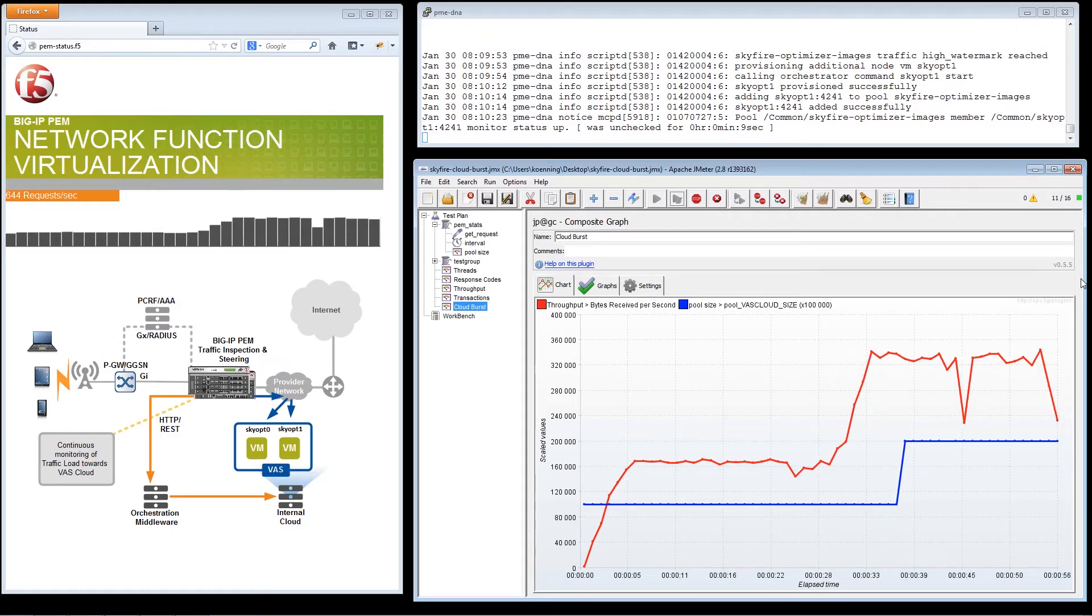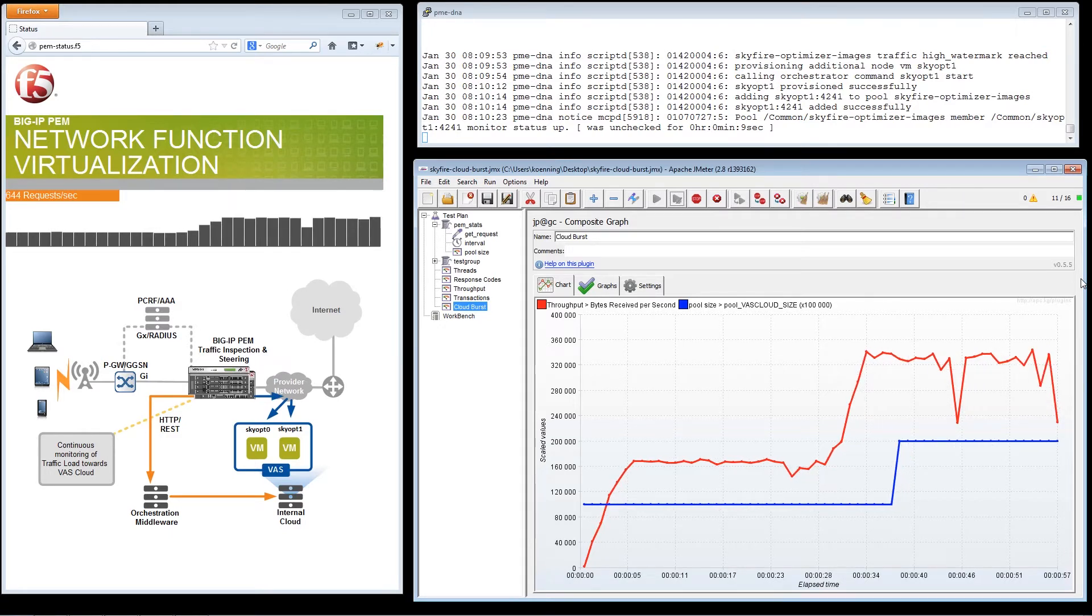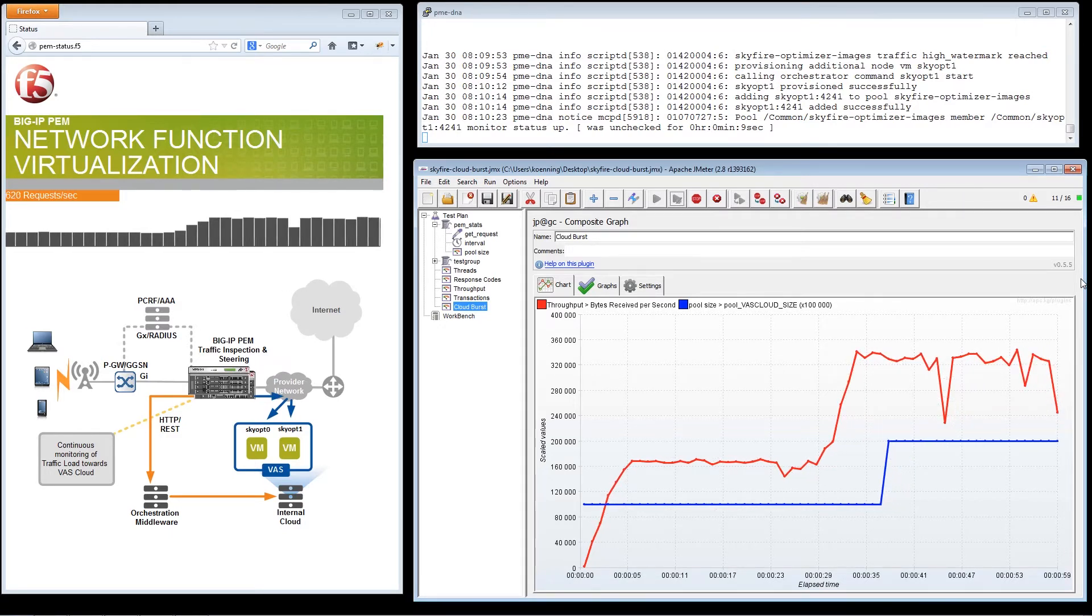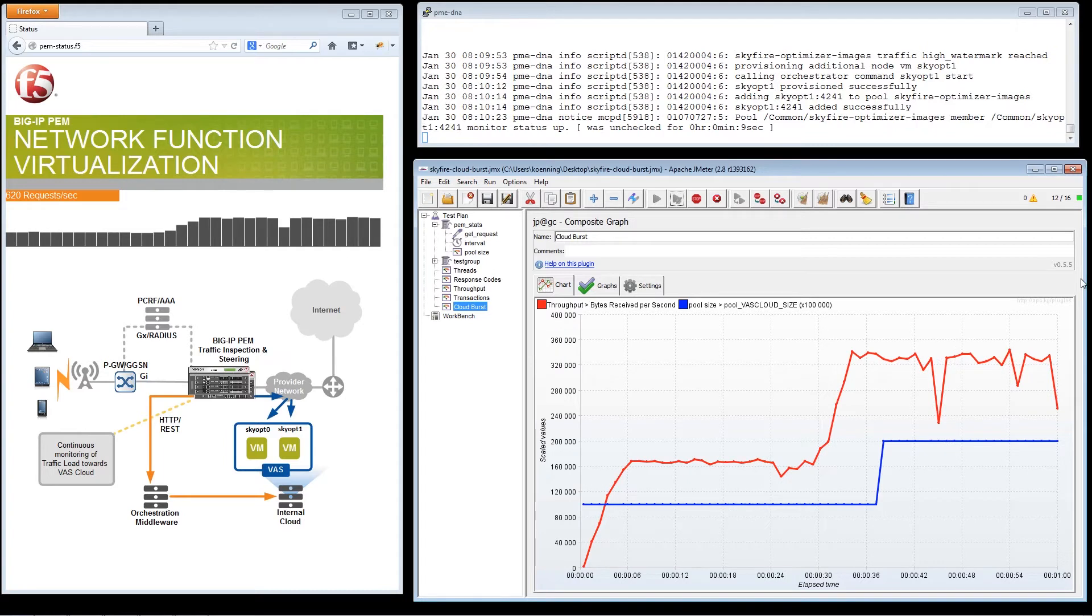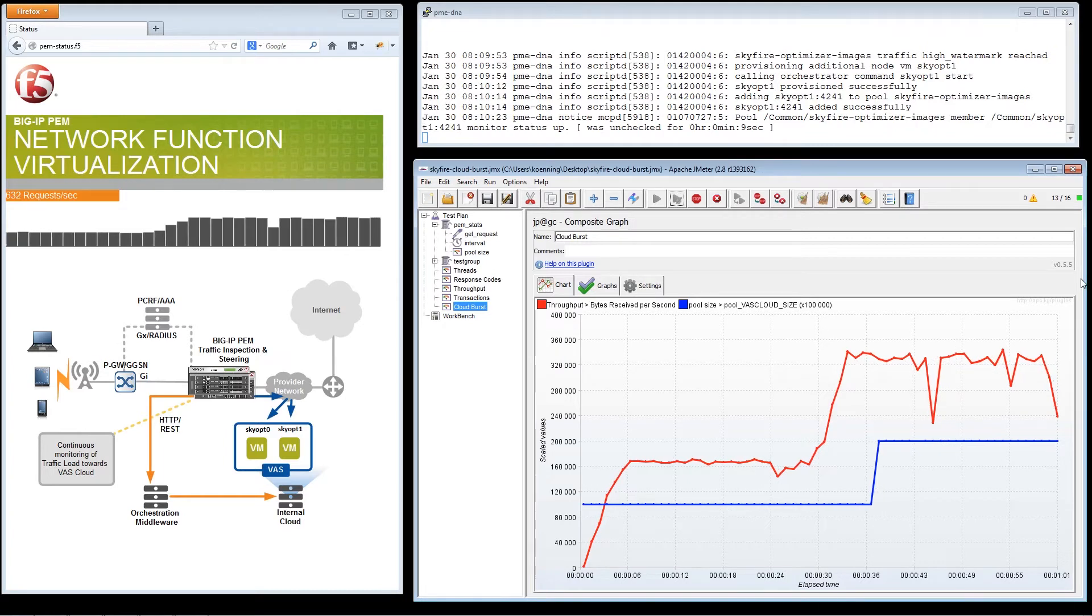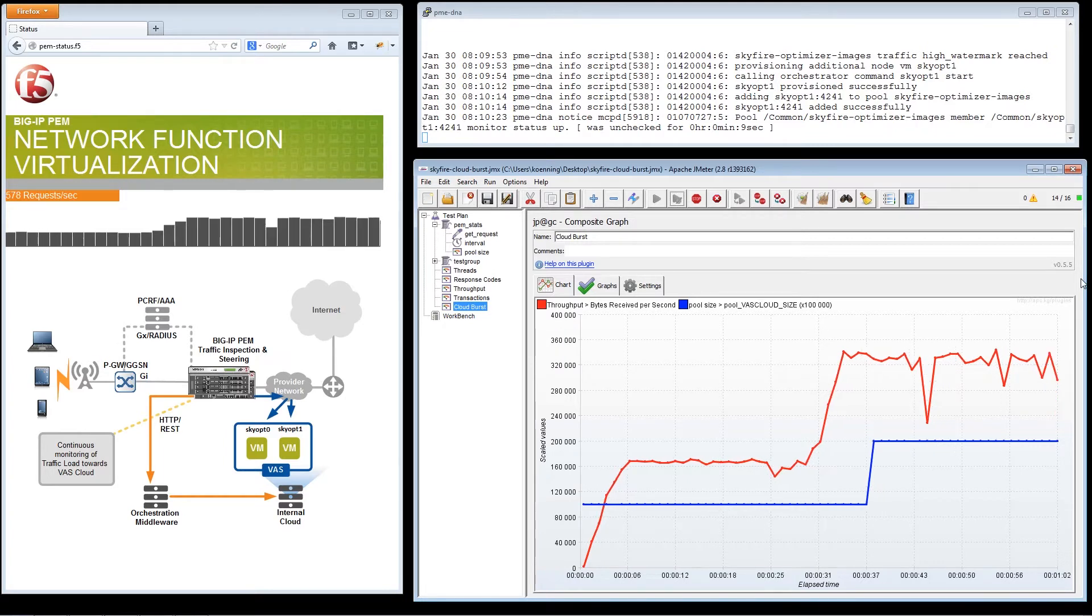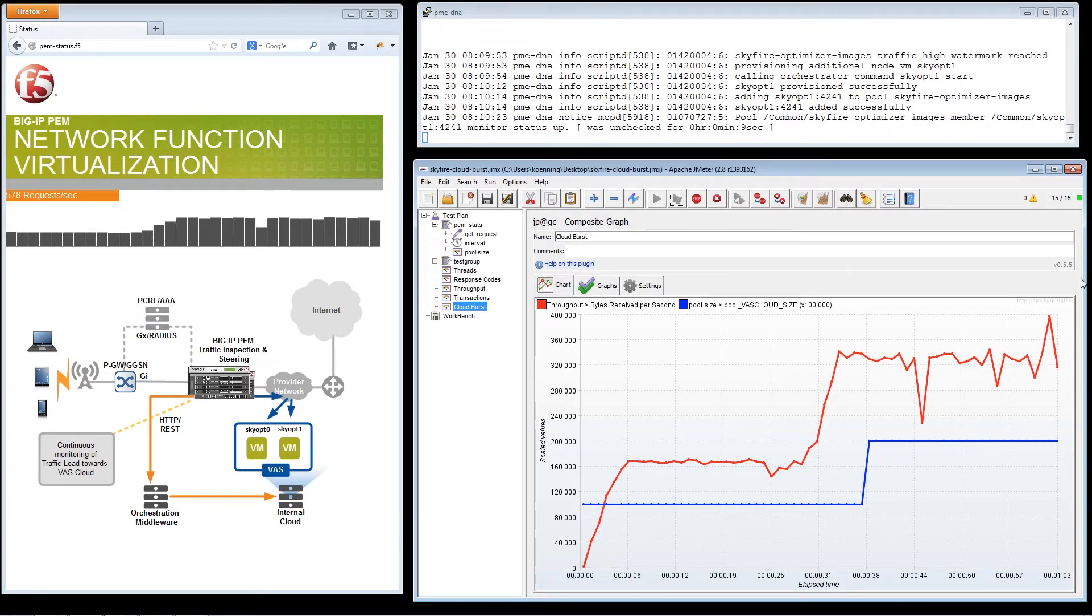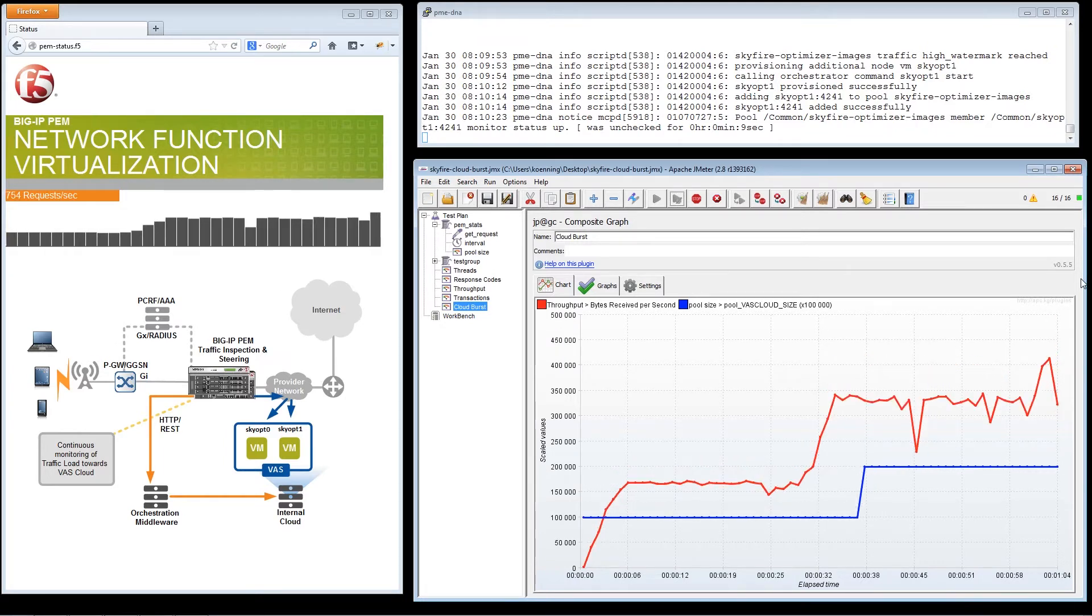At this time, the virtual resource pool size for the video optimization platform also begins to increase, as indicated by the blue line.